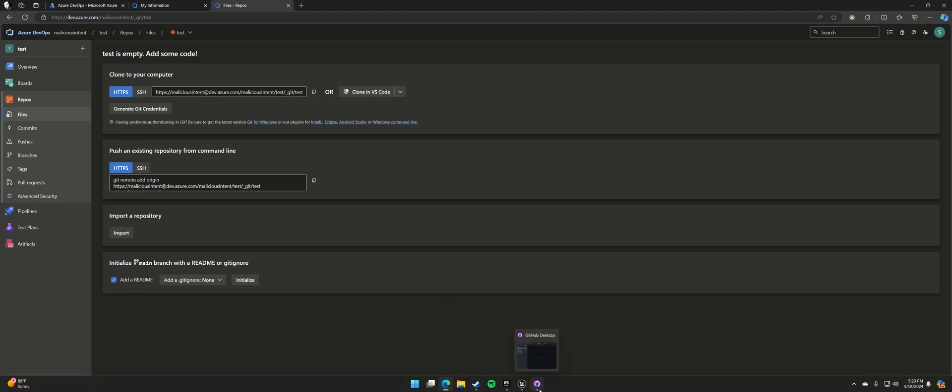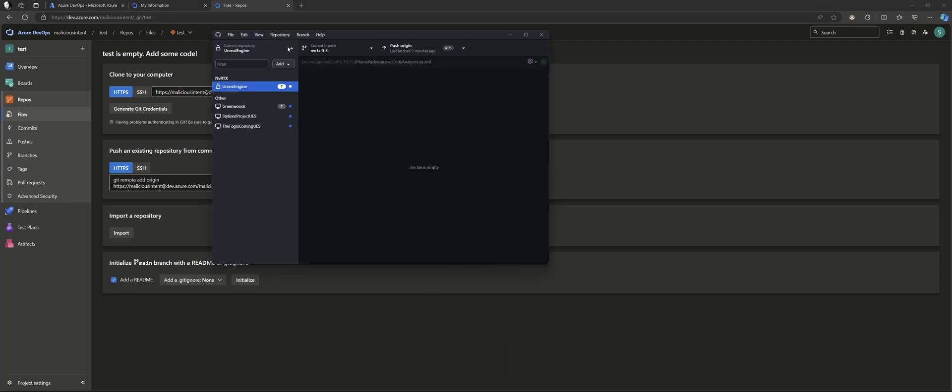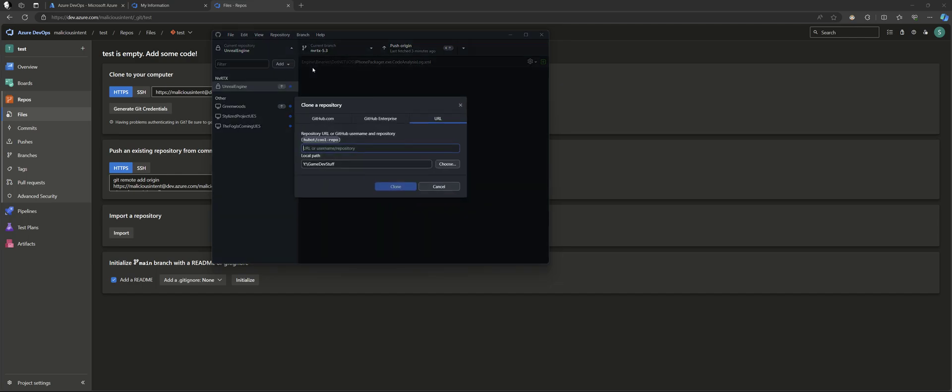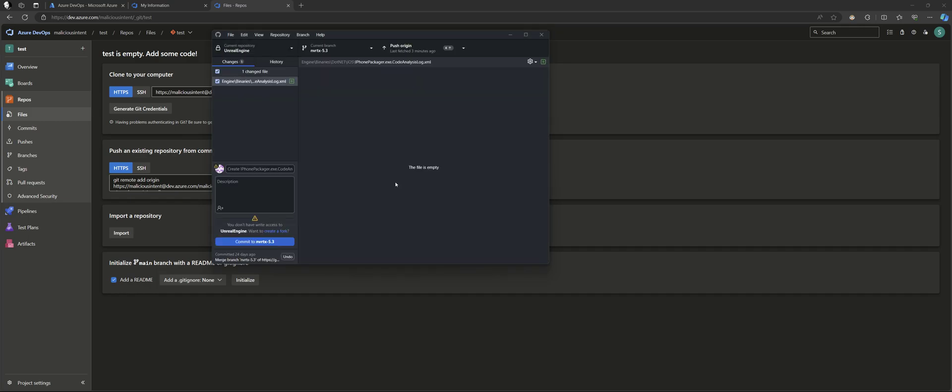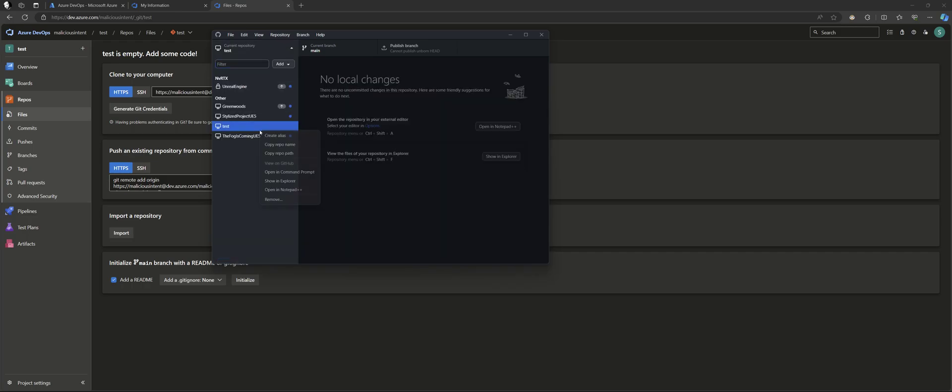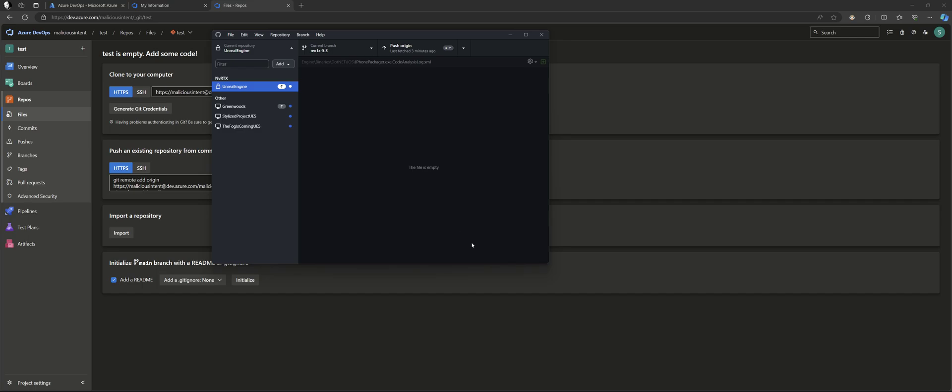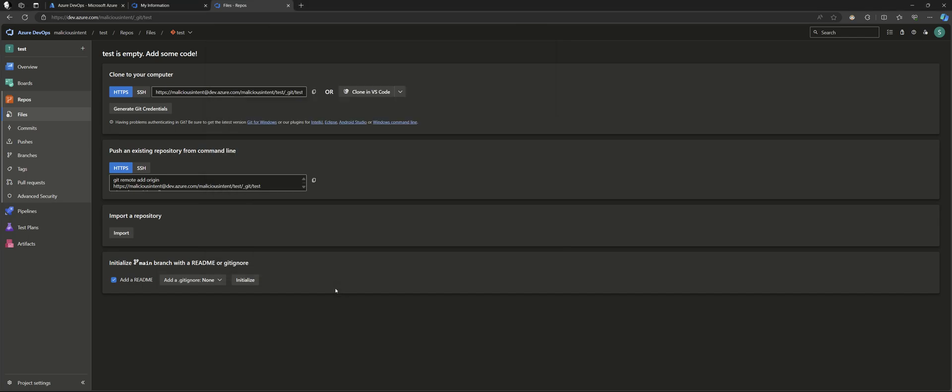Then you'll open up GitHub Desktop. We're going to add there, clone repository. You'll put the URL in here and choose the path where you want it to go. Oops, I skipped a step. So let's pretend that didn't happen.